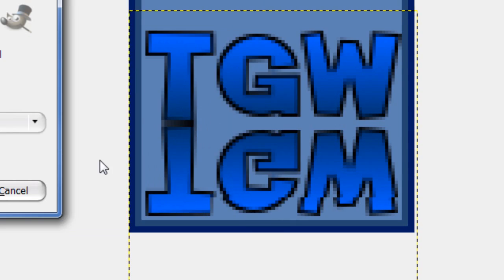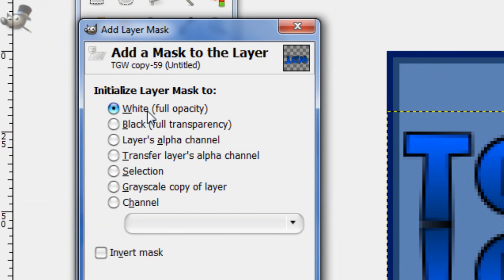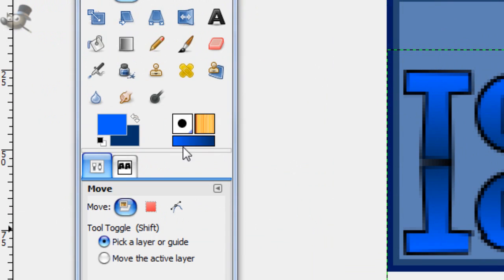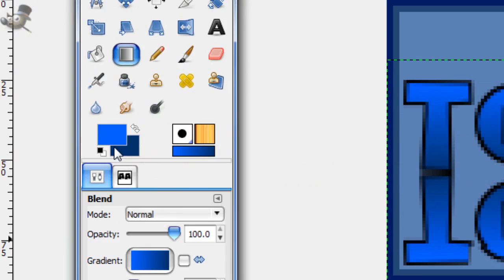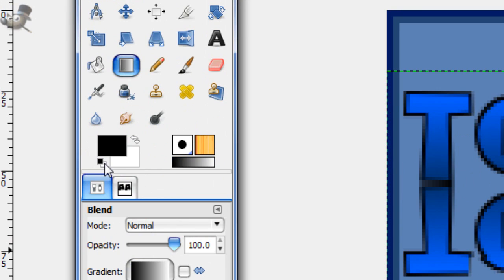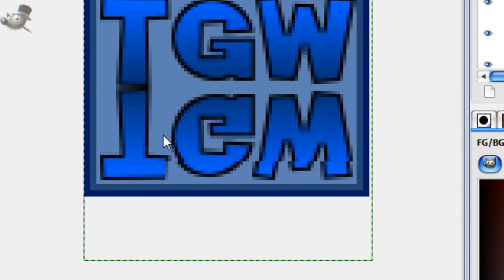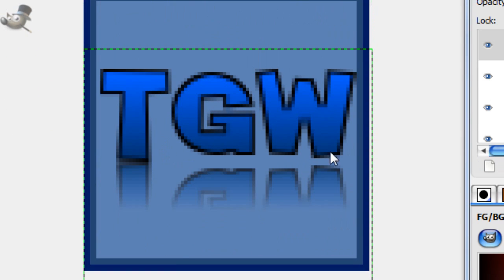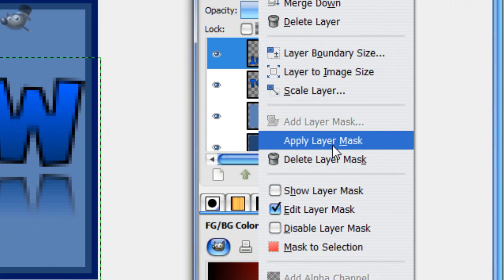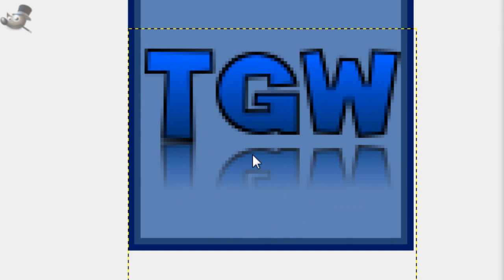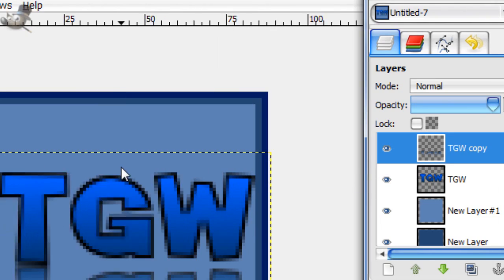Now, on this layer that we flipped, right click on it and press add layer mask. White, full opacity. Add. Then take a gradient blend tool. Black to white. And then just stroke up for a nice transparent. Then right click and apply layer mask. And there we go. We have some transparent text.